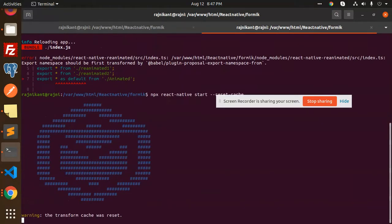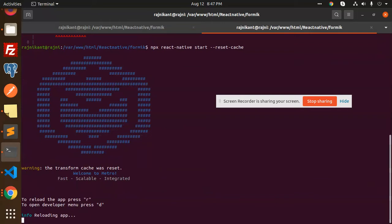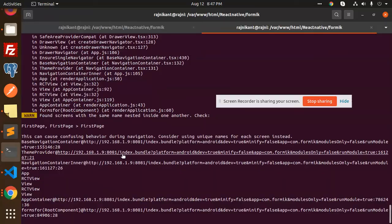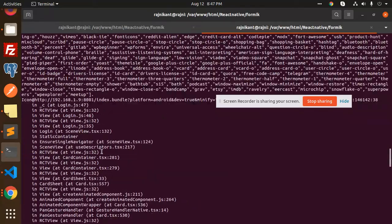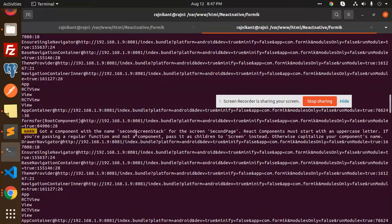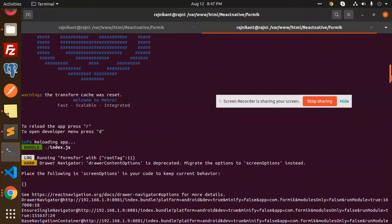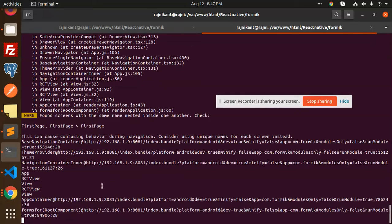Now reload the app. As you can see, the error is gone and the app is working fine — there are no errors, only a warning.